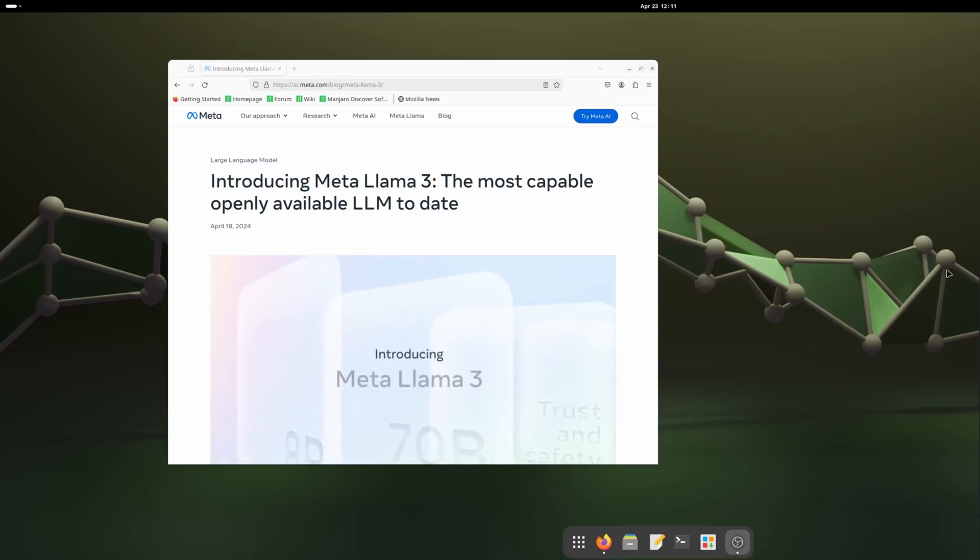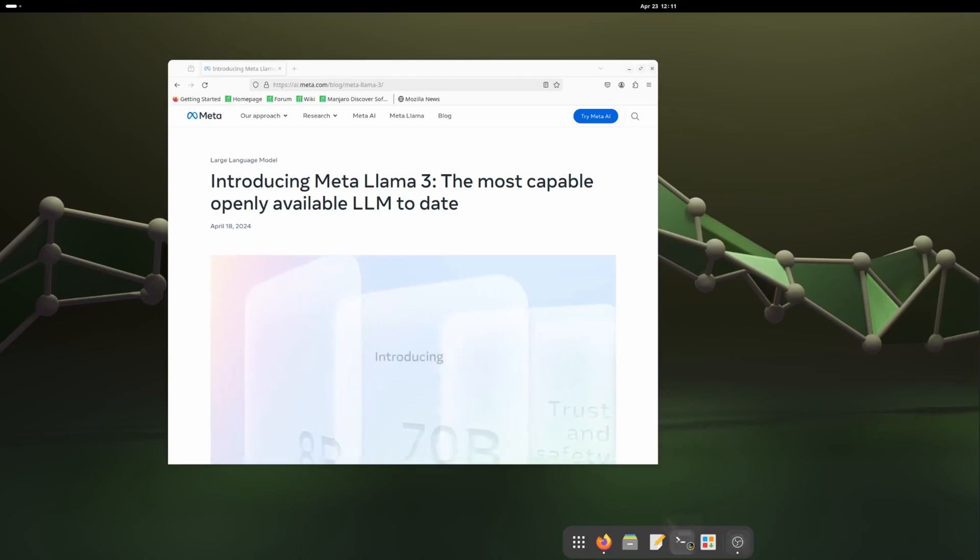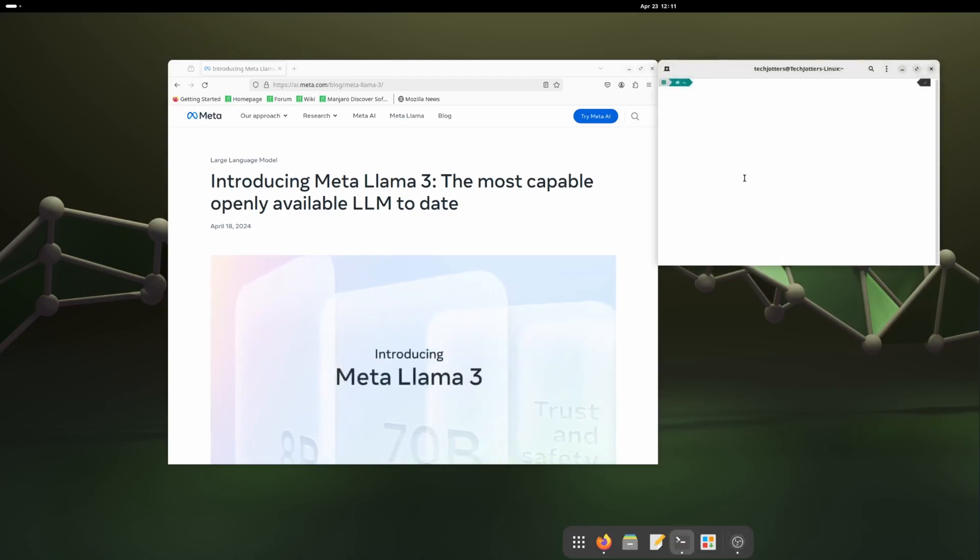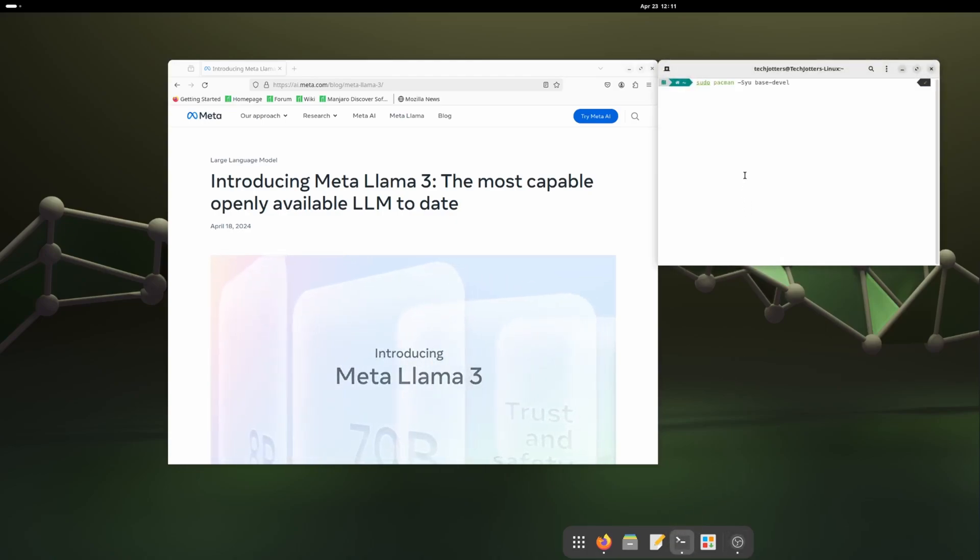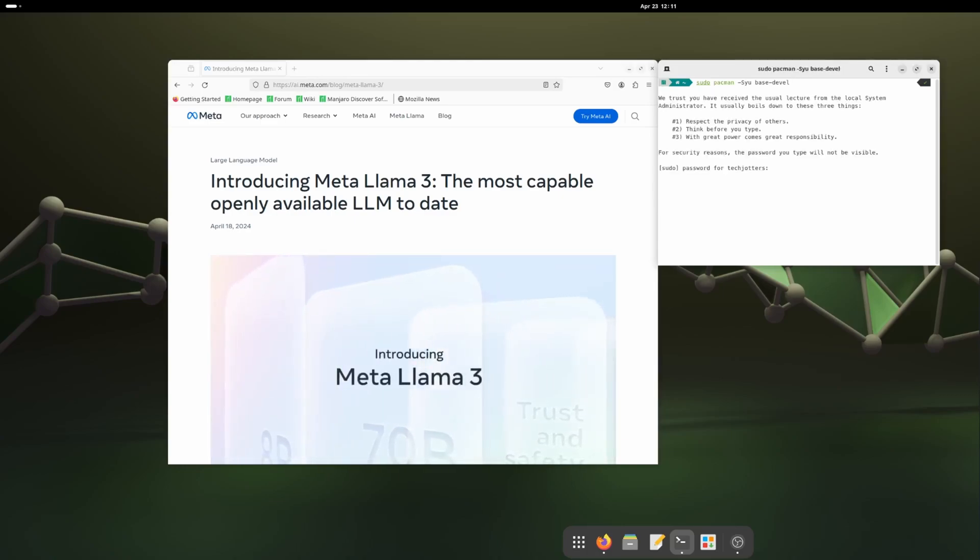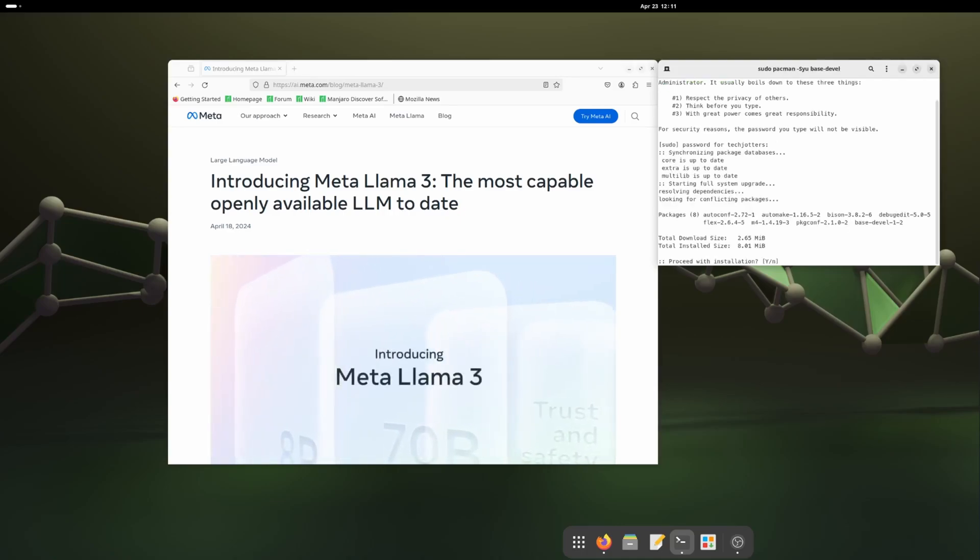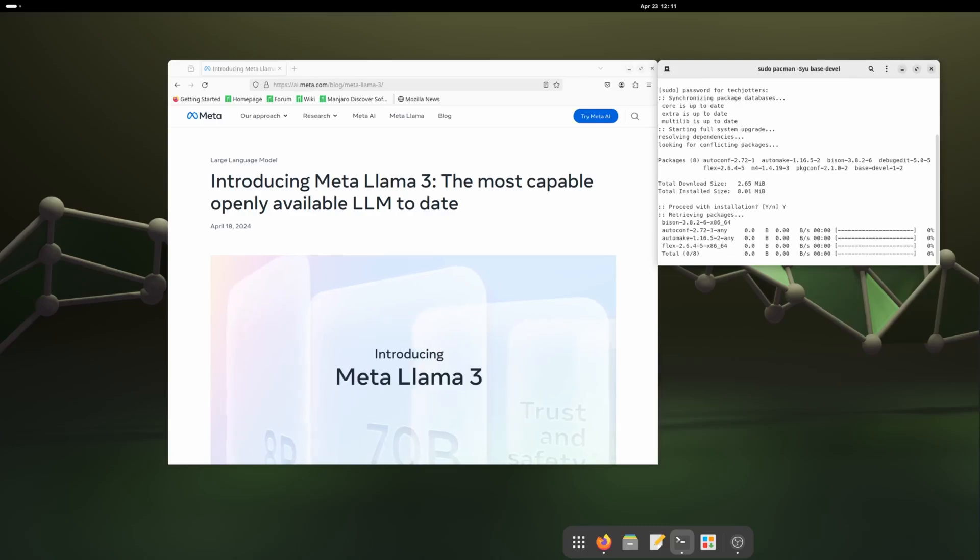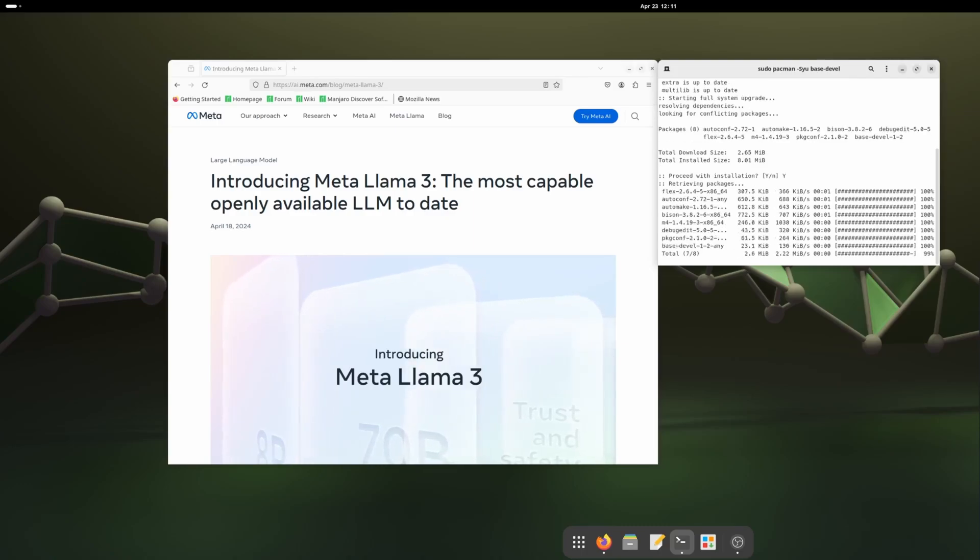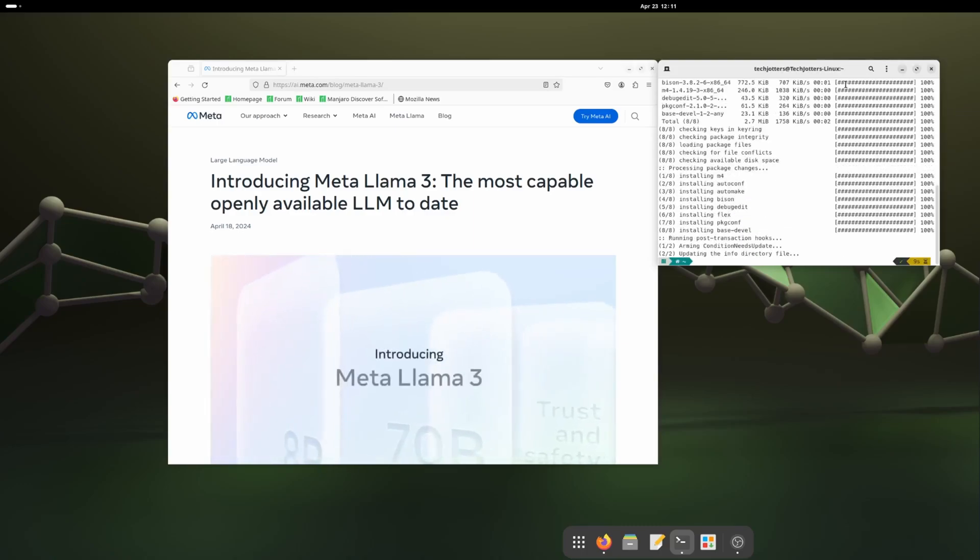First we'll start with ROCm installation. Before that we need to install the base development versions for Manjaro Linux. This is the command: sudo pacman -Syu base-devel. It will install all the base development tools for us.